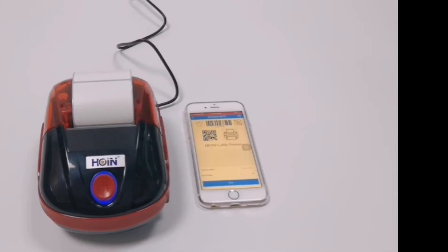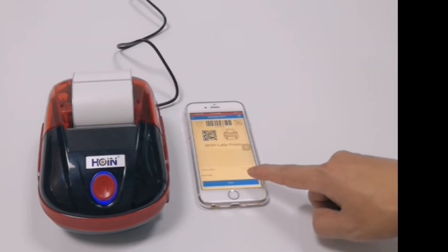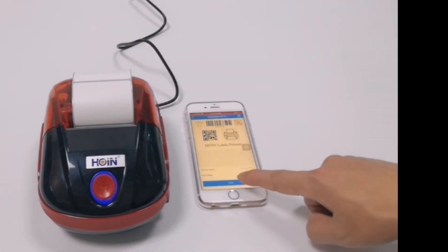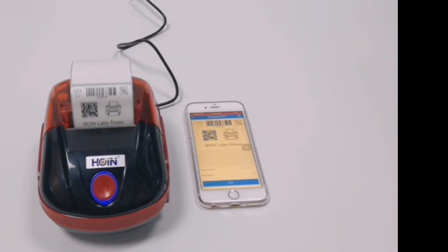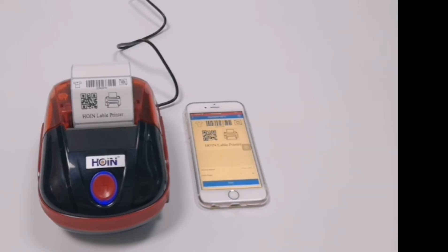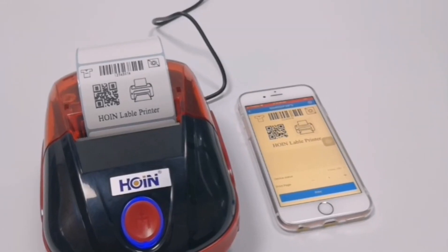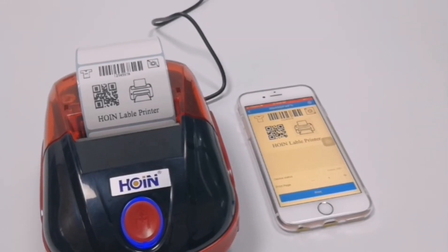Try to print — one page. Success! Now print five receipts.